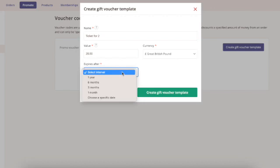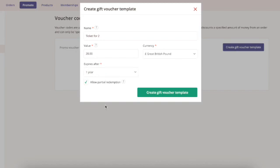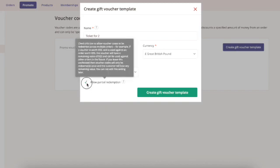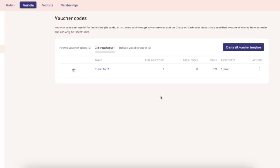Use the dropdown to select an expiry date and choose whether you want it to be partially redeemable or spent all in one go. Then click create.